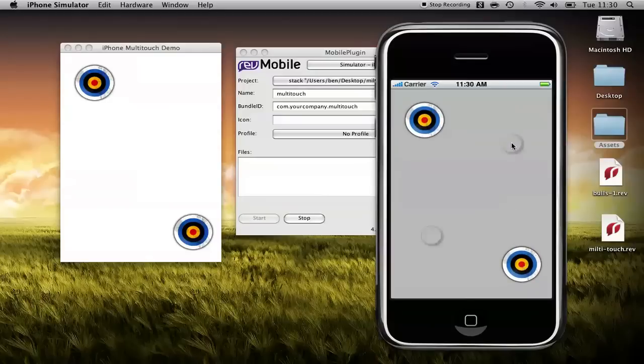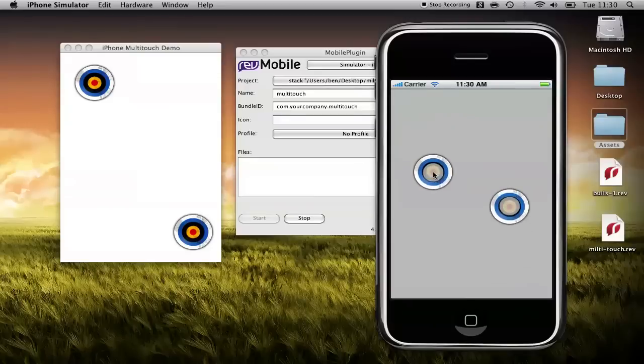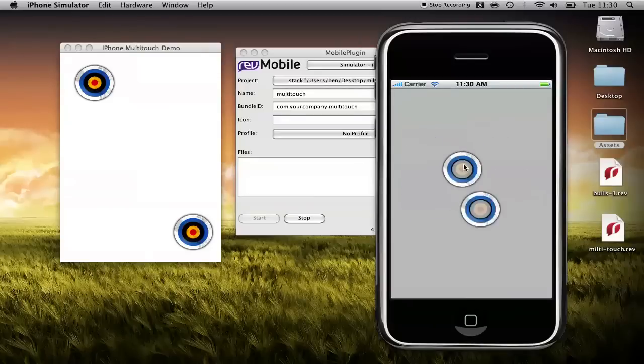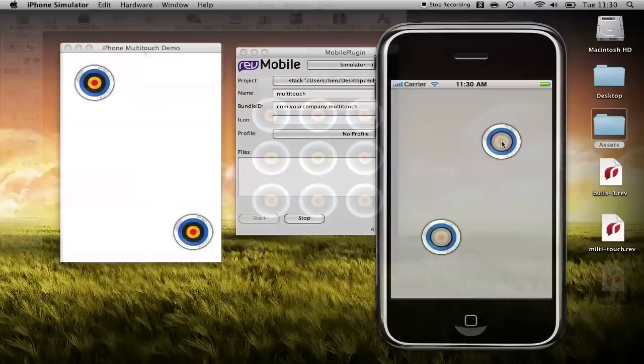There in front of you you have our targets which we can click and move individually. If you hold the alt key you'll get these two gray circles which simulates two touches and you can see that we have multi-touch on the iPhone in action.